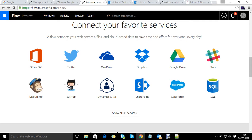Today we are going to learn about the new service provided by Microsoft called Flow. What is Microsoft Flow? Microsoft Flow allows organizations to automate their business daily operations and processes by creating workflows.